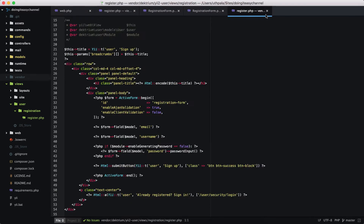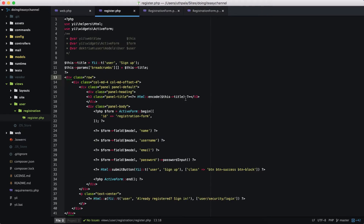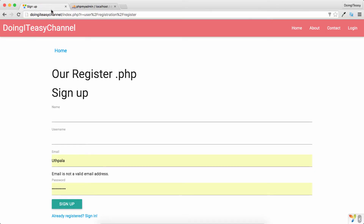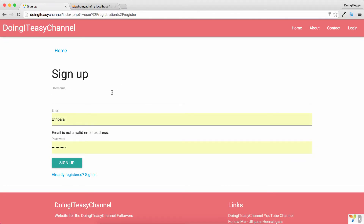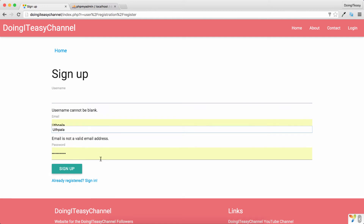We did that by configuring the web.php file to ask the EA2 user module to use our views. Now the next thing we are going to do — currently we take the username, email, and password when doing a registration.